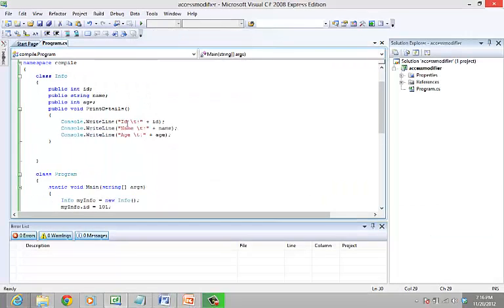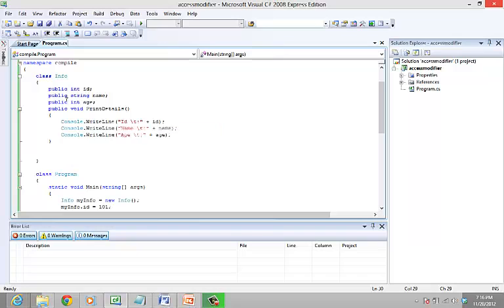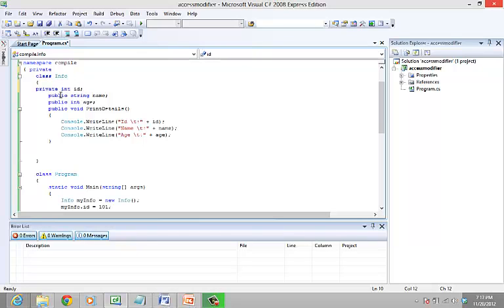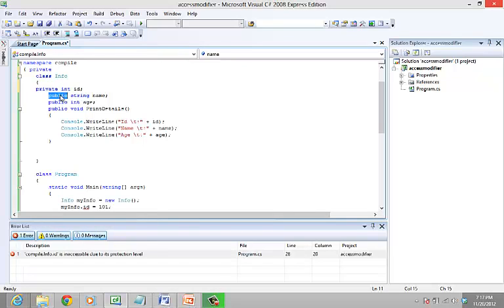Now let's look at private modifiers. The private access modifier allows access of those members only to the belonging class. So what if you modify the variables in info class? Let's just modify the ID and name to private.